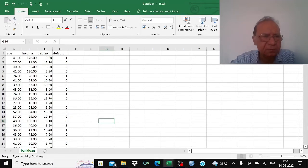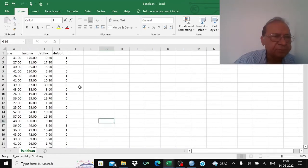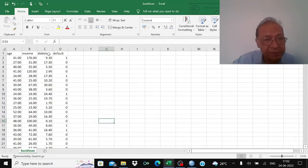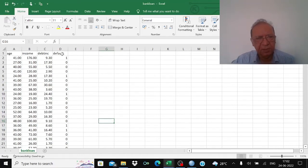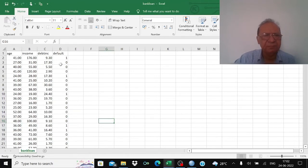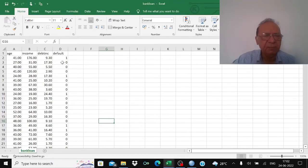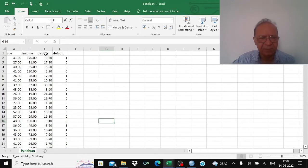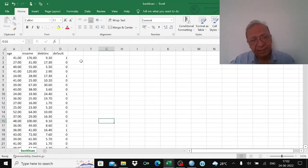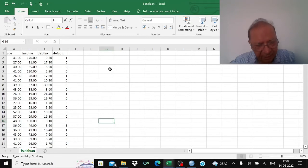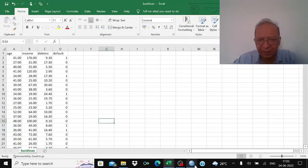I have taken data from another source. The independent variables are age, income, and debt-to-income ratio. The dependent variable is 'default': 1 if the person has defaulted, 0 if not. Default will be our dependent variable in the regression, and the three other variables will be our independent variables. We will import this file into SPSS.